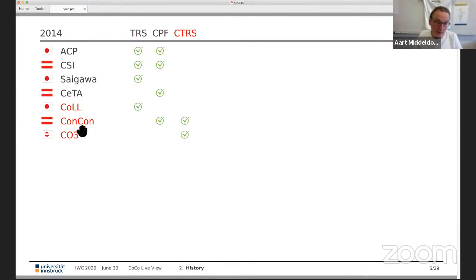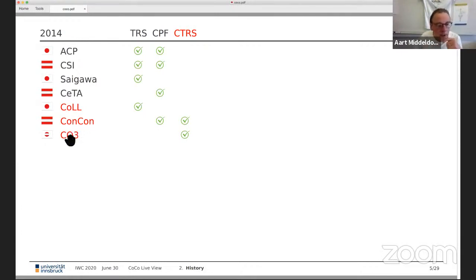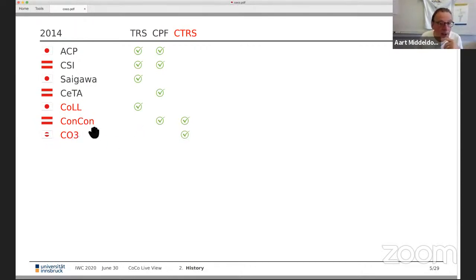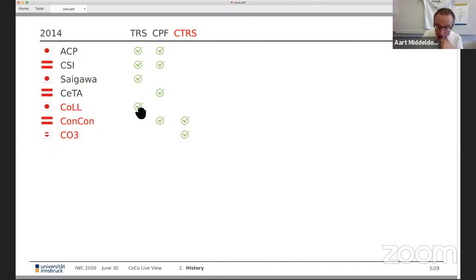One year later no new categories, but in 2014 we added conditional rewriting in the CTRS category. Participation was again from Austria and Japan — CoFree was developed at Nagoya and Vienna at that time, and a new tool from Kanazawa called Coal participated.